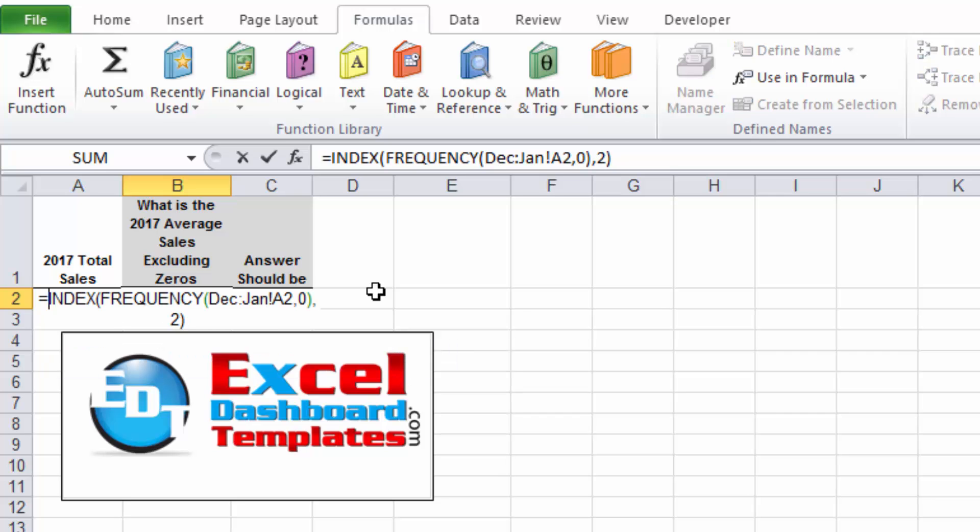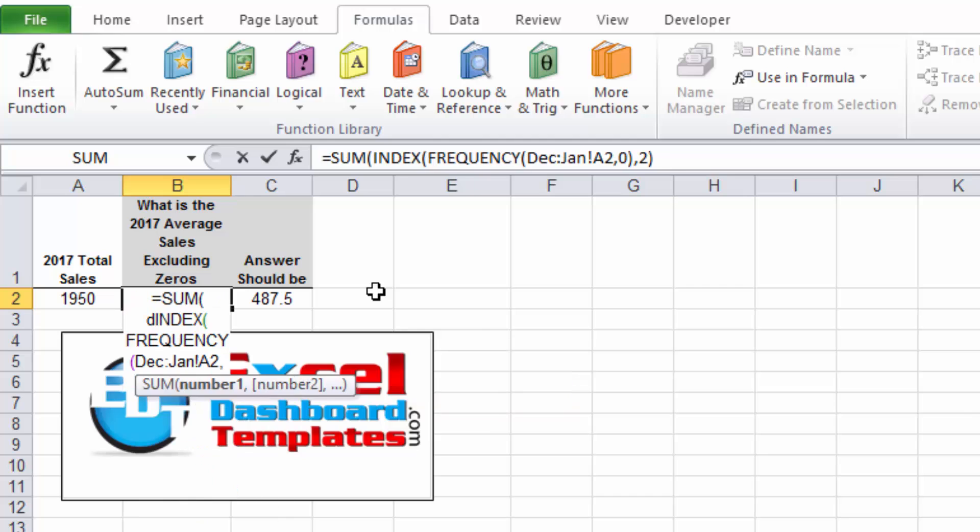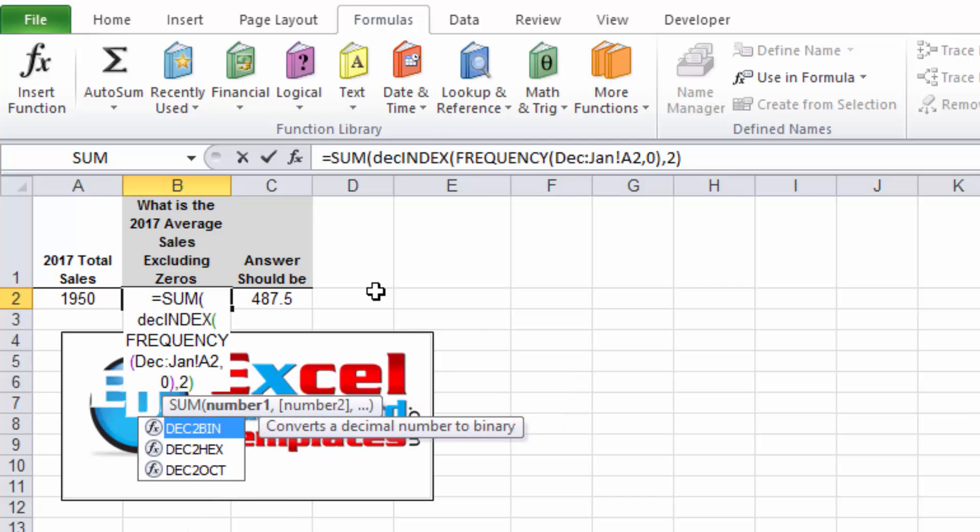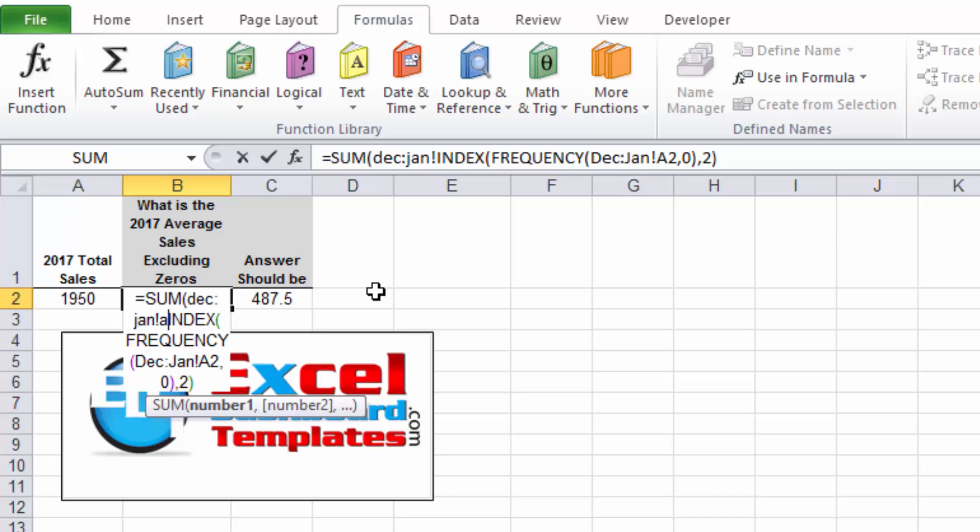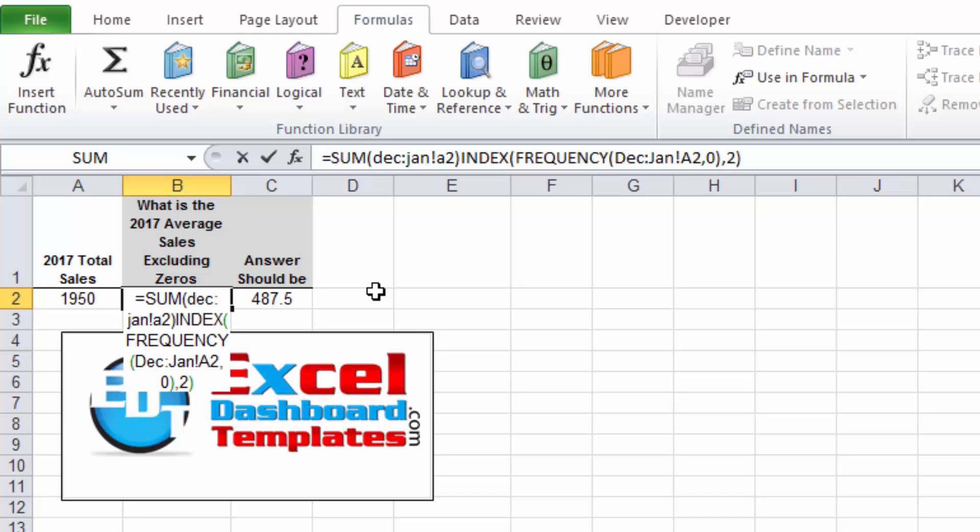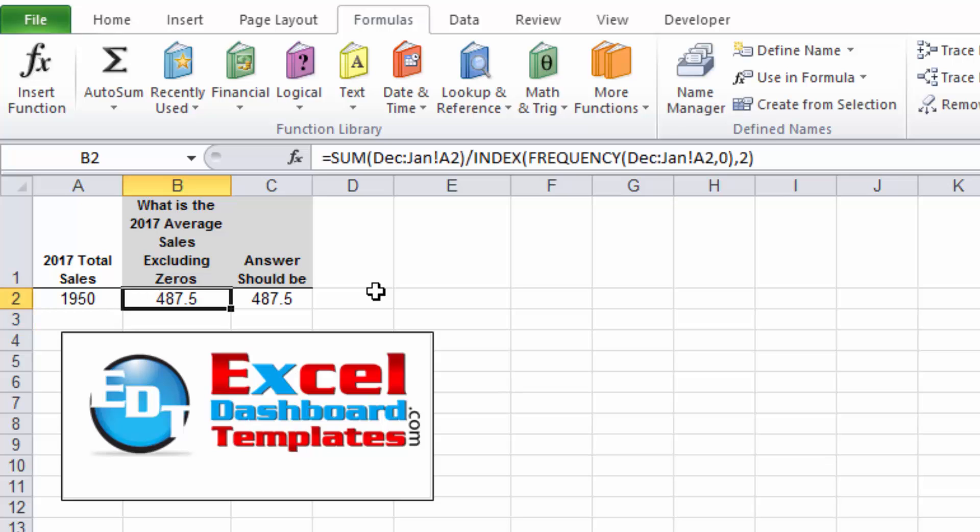Okay, so let's go ahead and finish off our formula. Now that we know there are four non-zero values, if I go ahead and modify my formula and do SUM across that range again, December through January, the exclamation point A2 is the value that I want, and we're going to divide that by that INDEX formula. We should now get our value.